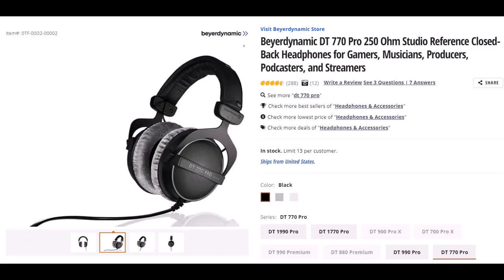Beyerdynamic. Not sure if I said that right, but this is the DT770 Pro 250 OHM Studio Reference Closed Back Headphones. I wear headphones basically every day for a large part of the day. They are important to me. Therefore, I've gone through many different kinds of headphones. I've had these for some time and they've worked quite well.